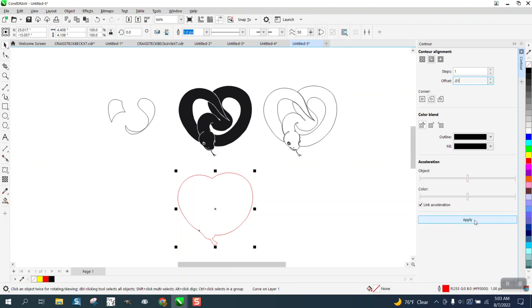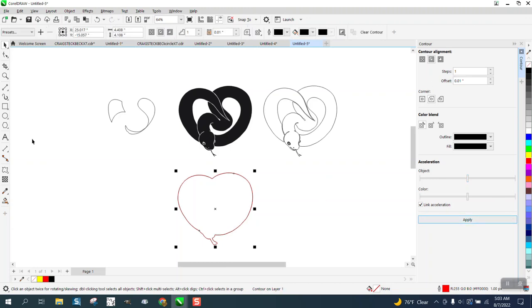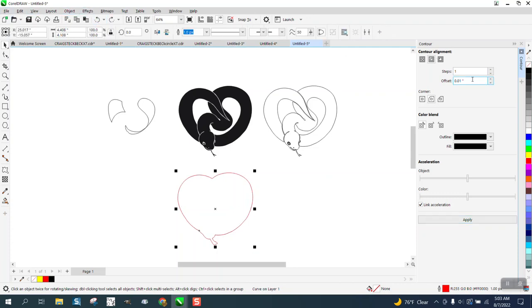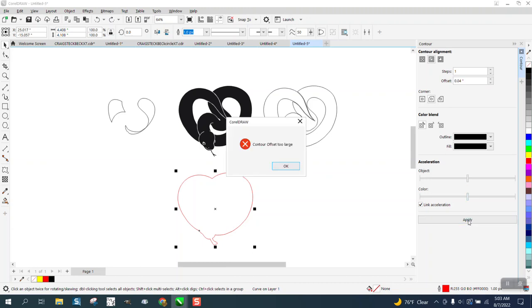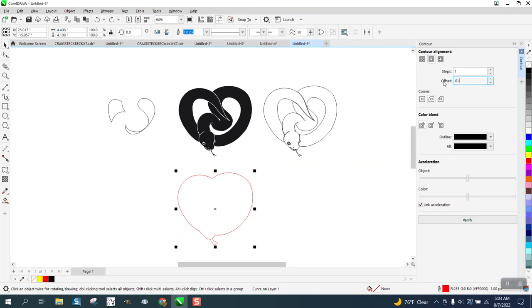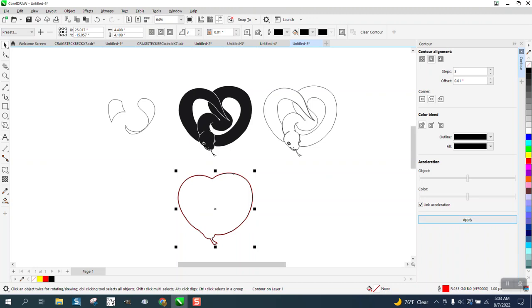Let's go 0.01. There we go. I don't know how they think 0.04 is too much. But evidently it is. So let's try this. Let's go 0.01 three times. See what happens. It works.